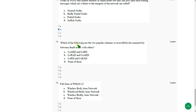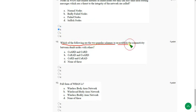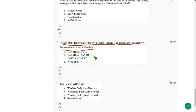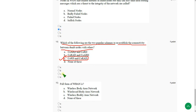Moving on to the fourteenth question. Which of the following are two popular schemes to re-establish the connectivity between dumb nodes with others? So the answer for fourteenth question is option C. CORD and CORAD. So mark option C.